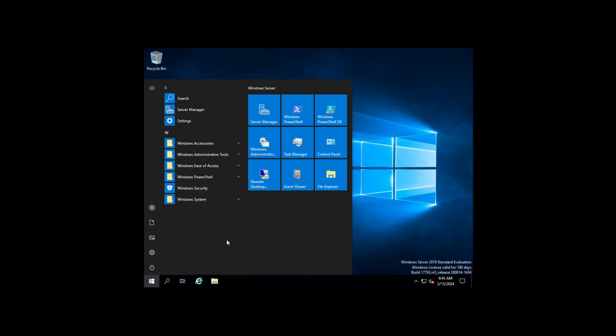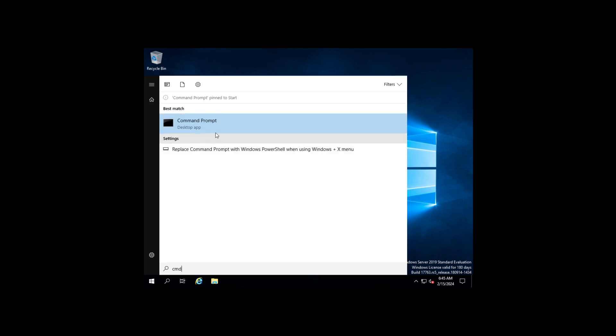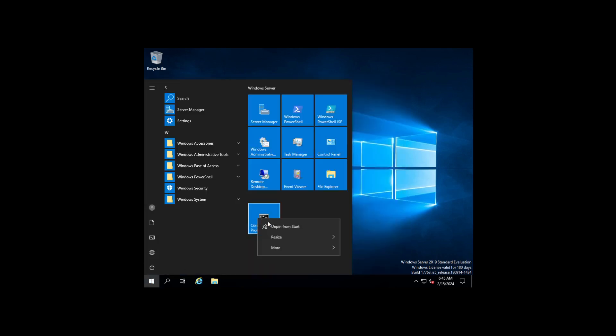So what we're going to want to do is first we'll open up a command prompt. Generally I'm going to pin that to Start first so I have it handy, but we're going to open Command Prompt as Administrator.